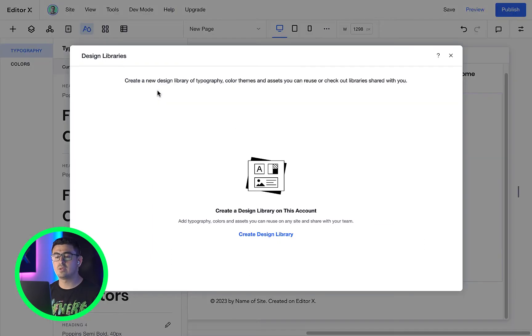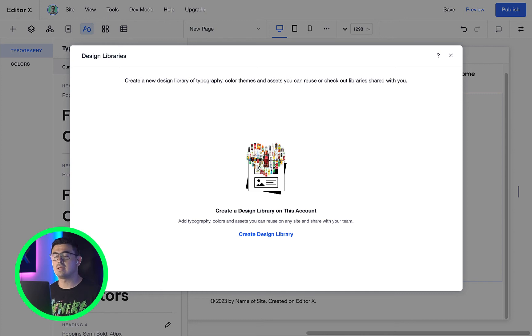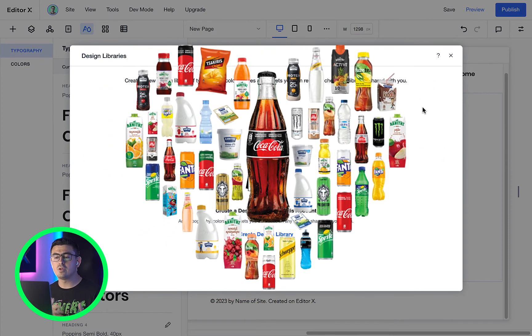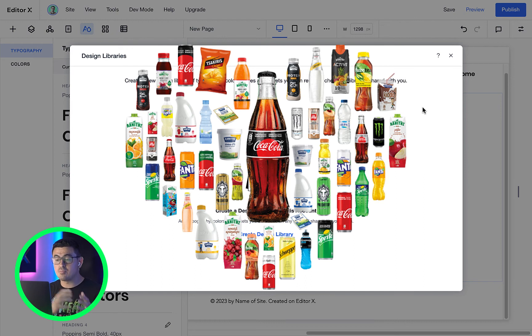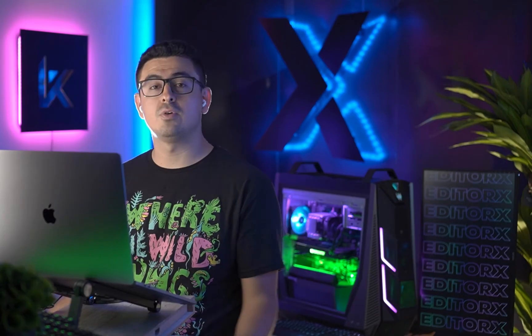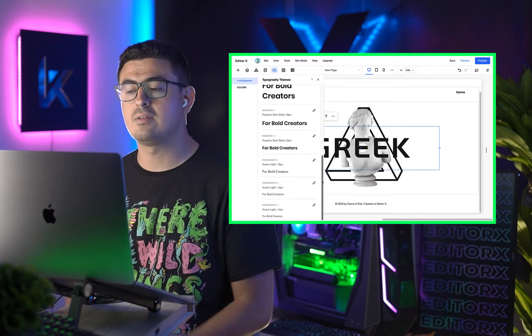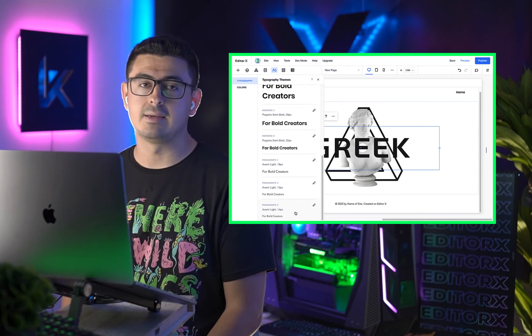This is useful when you have say maybe a primary brand like Coca-Cola and you need to launch several mini sites from that same brand. You can pull Coca-Cola theme from your design libraries and voila, just like magic, you're ready to rock and start another site following the correct guidelines.